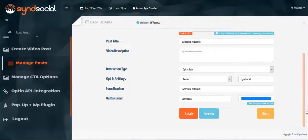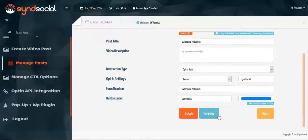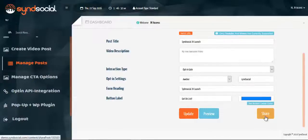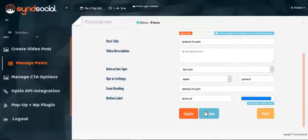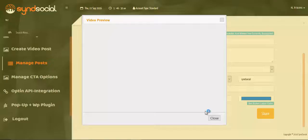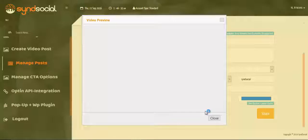So once you scroll down, you can hit and preview. Or you can choose to share on your social account. So let's hit and preview and see how it looks like.